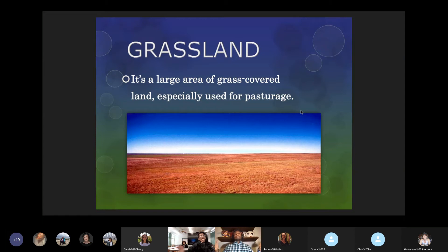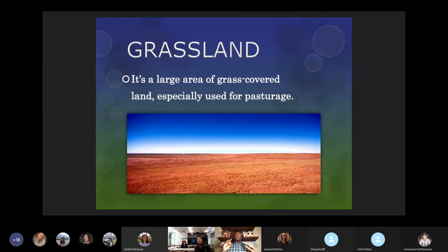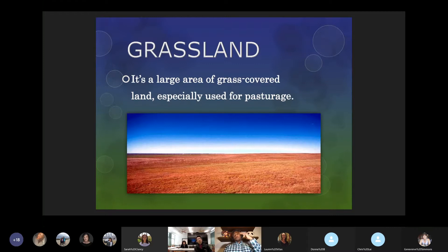Grassland is a large area of grass-covered land, especially used for pasturage — grazing of cattle or roaming of wild animals like bison. Grassland and prairie are both very similar in what they are composed of and how they look, with some slight differences I'll explain later when we get to the other terms.